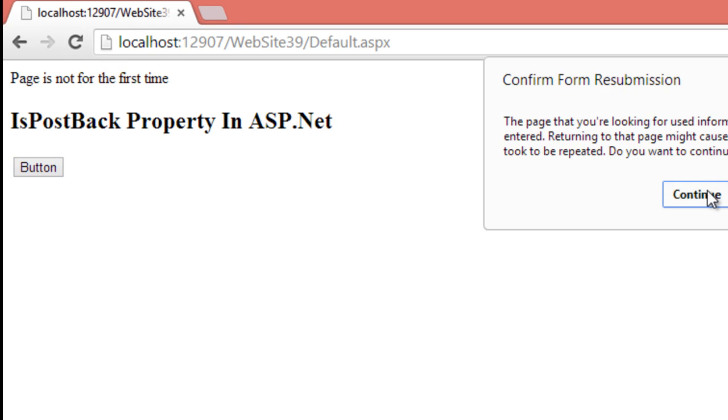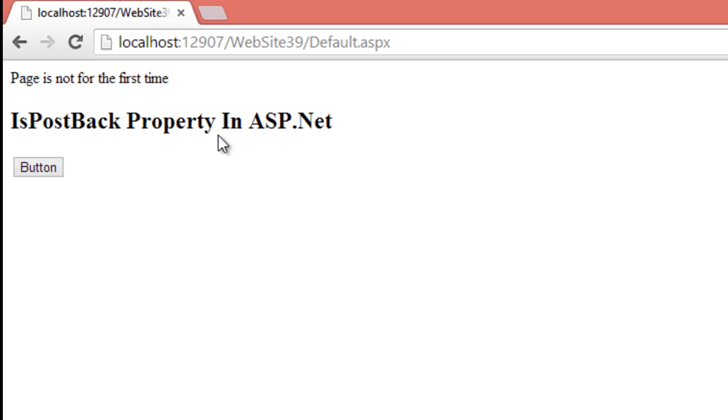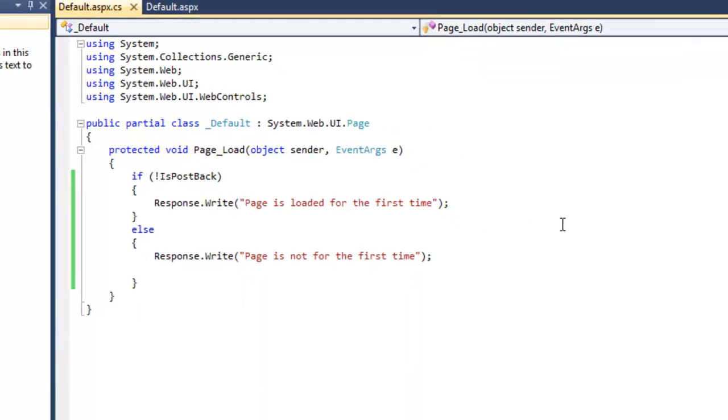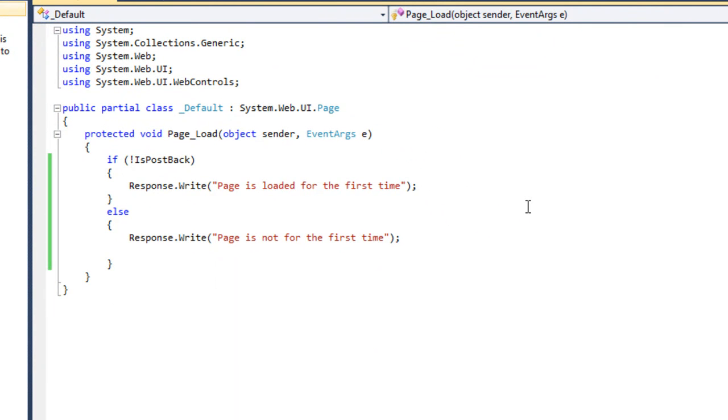And same for the refresh, when you will refresh the page. So this is a very basic example of IsPostBack property.